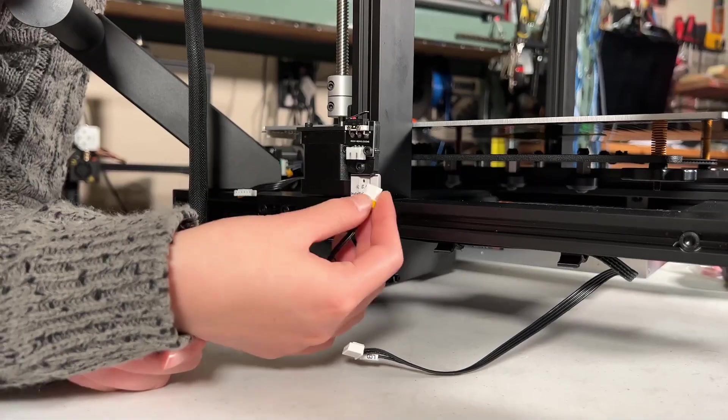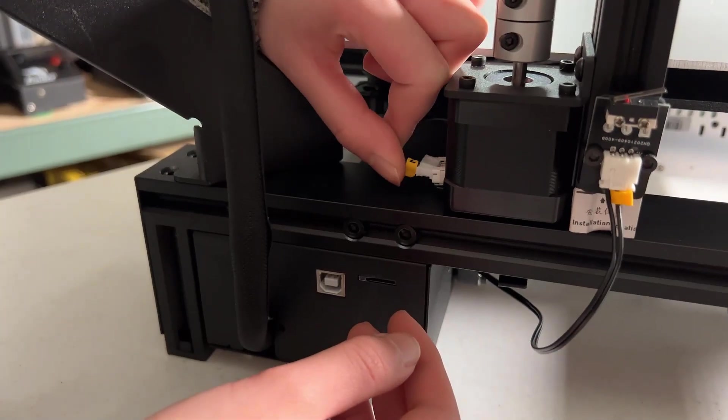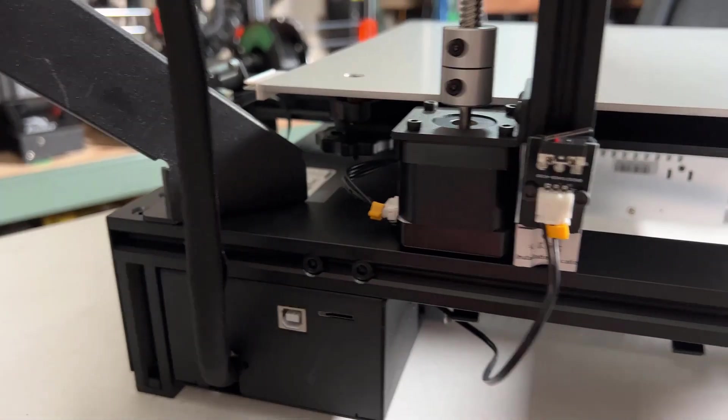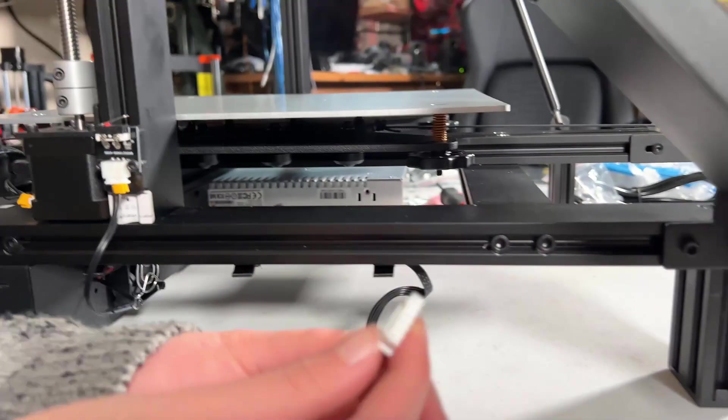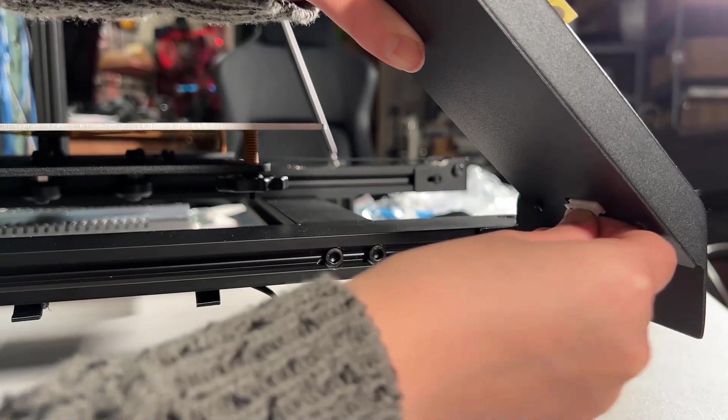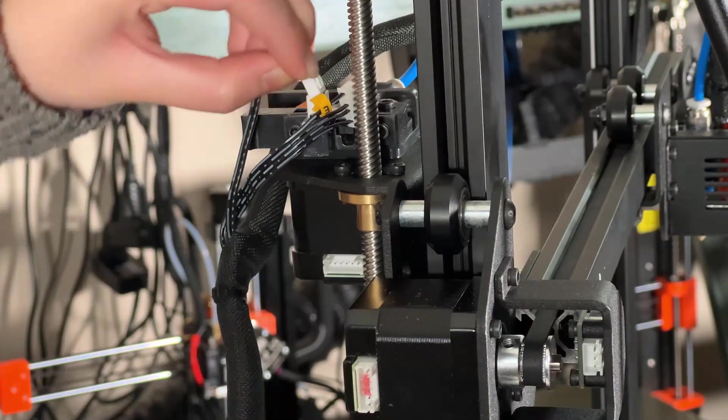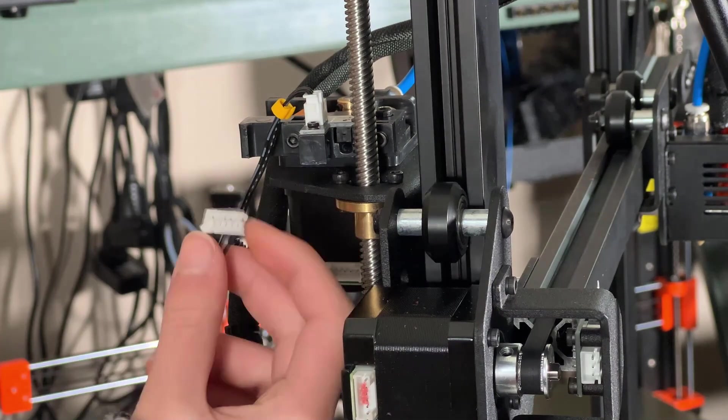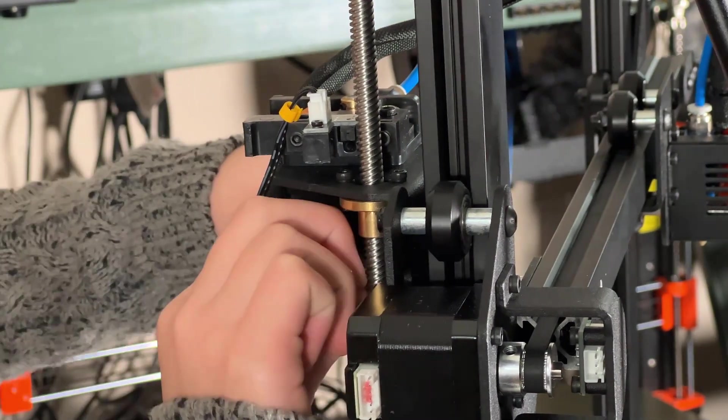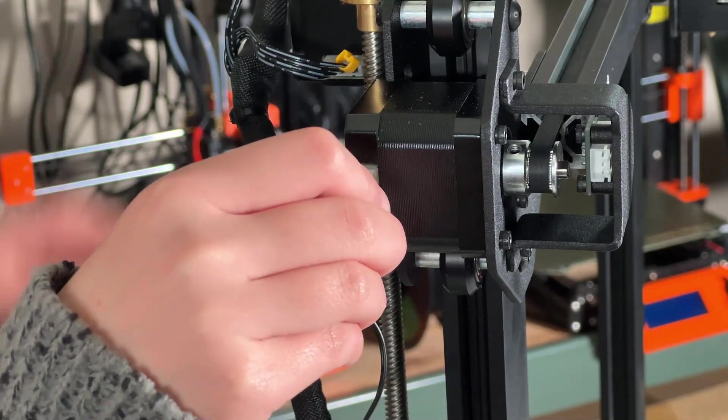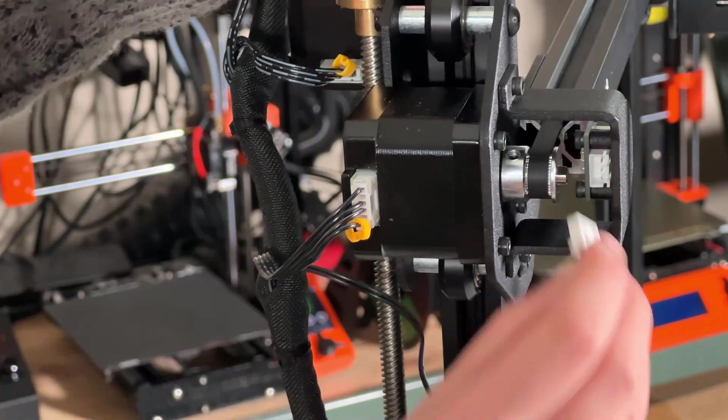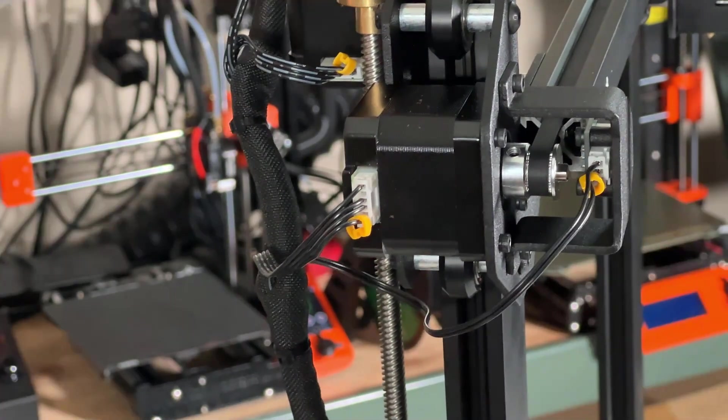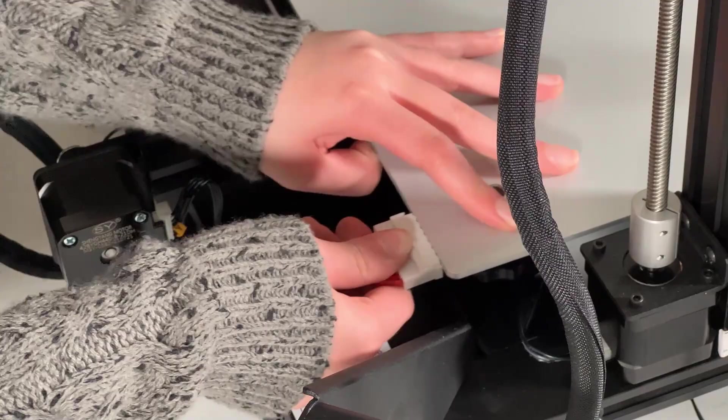We will now connect some cables, starting with the Z limit switch, then the Z stepper motor, the touch screen, the filament sensor, the extruder stepper motor, the X stepper motor, the X limit switch, and finally, the heated bed.